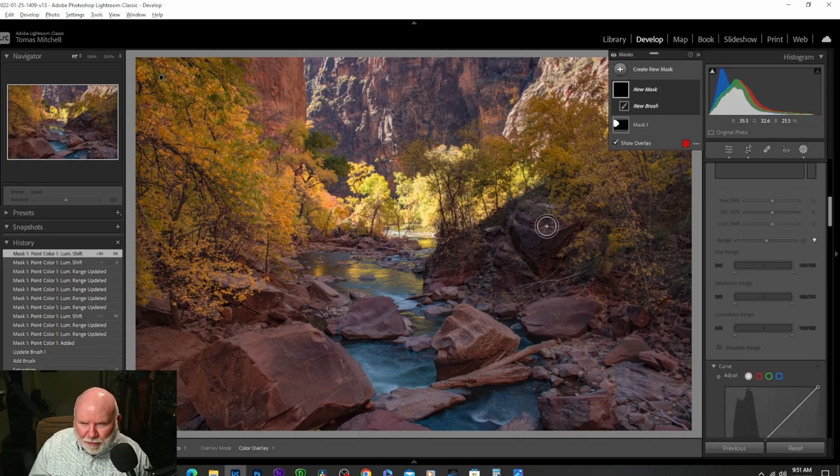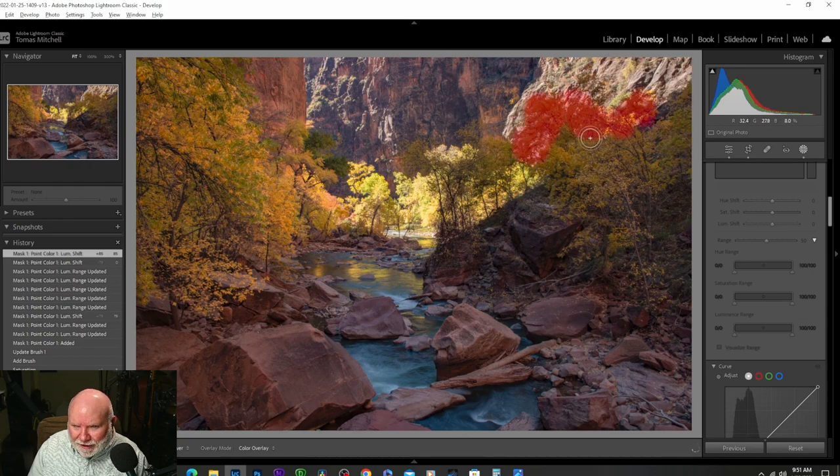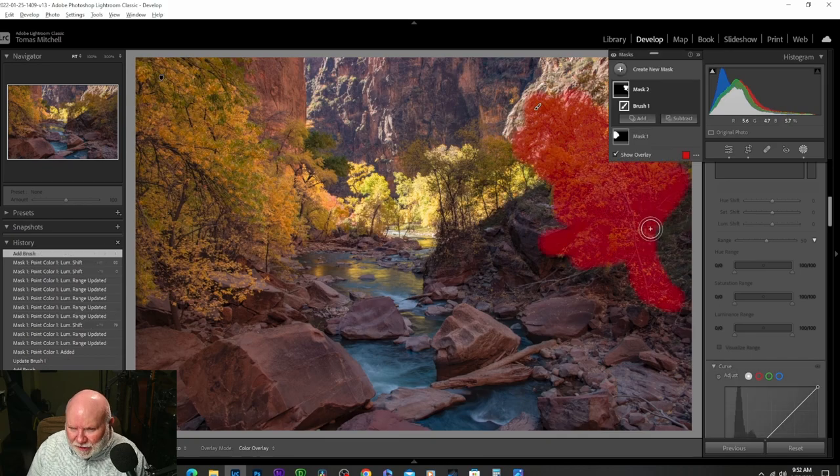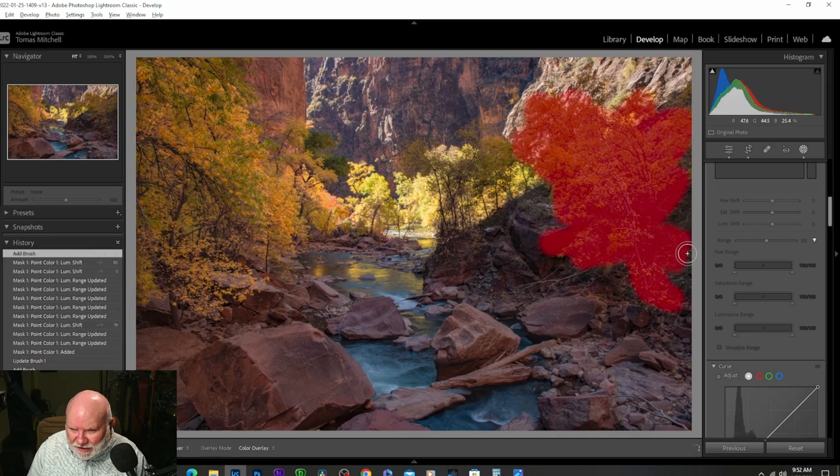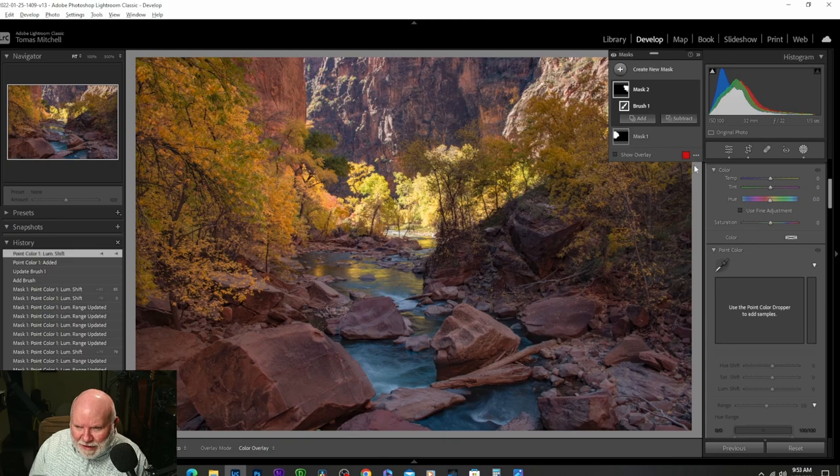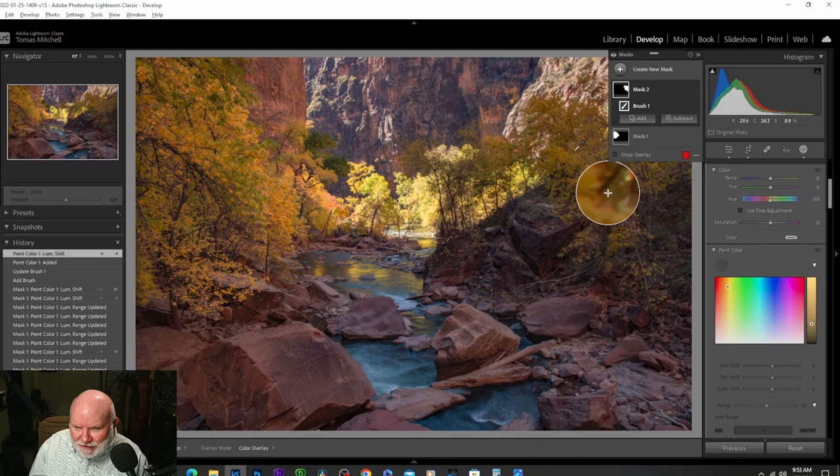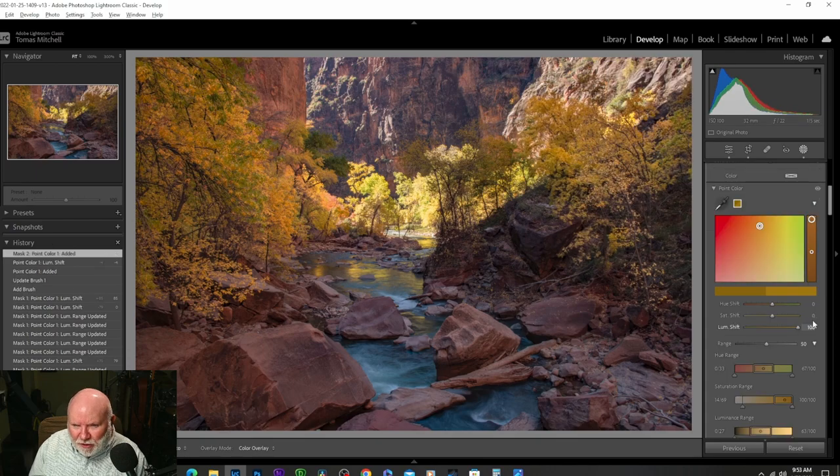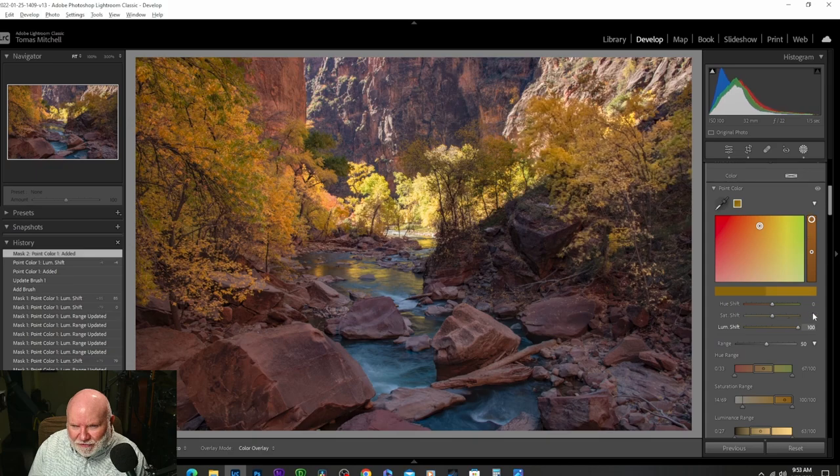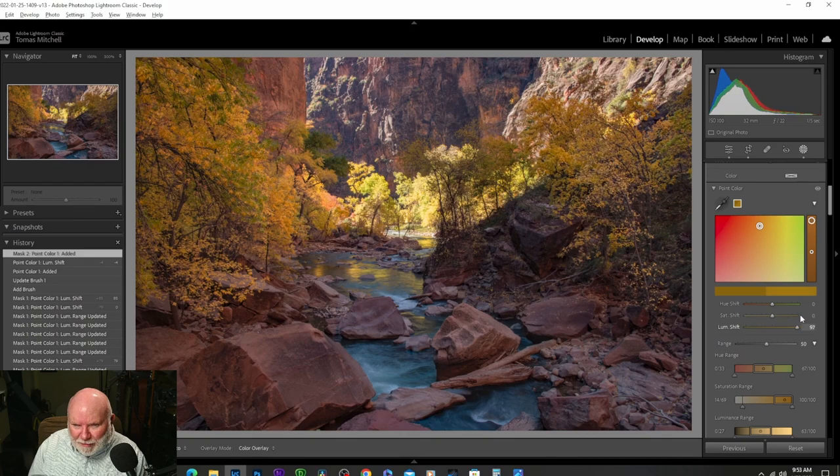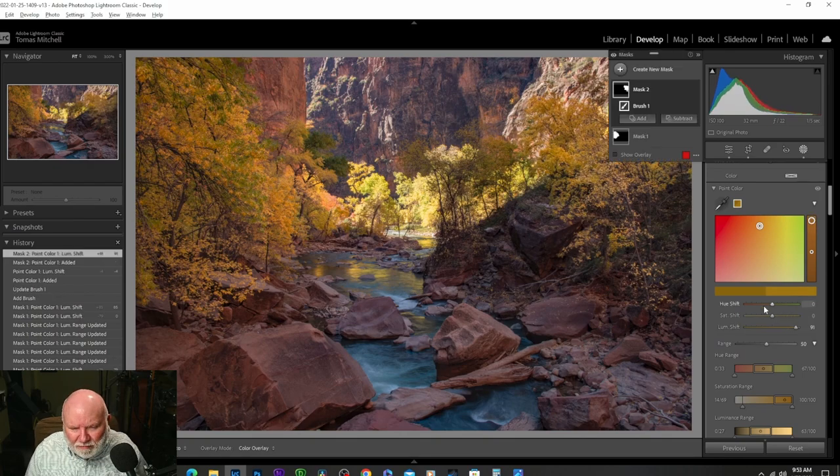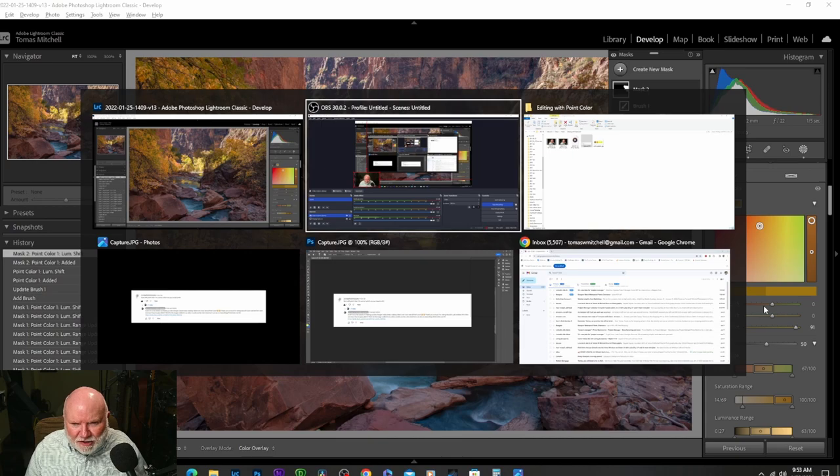Then I went through and created another mask and did this side over here because I really kind of wanted to separate, help separate that tree. Go to that mask, go down to point color for that mask, select the color that you want, and then you can bring up the luminance just of that area within that mask. And I'm kind of doing this quick and dirty just to show you how I did this. But that's the basics of using point color.